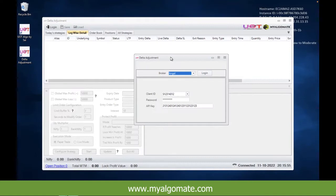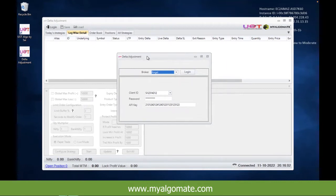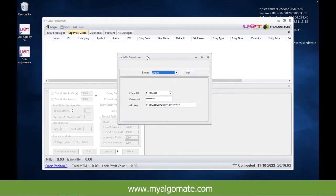This is an introductory video for people on what is delta neutral, how does a delta neutral software work, and different features and explanation of how things work within the software.